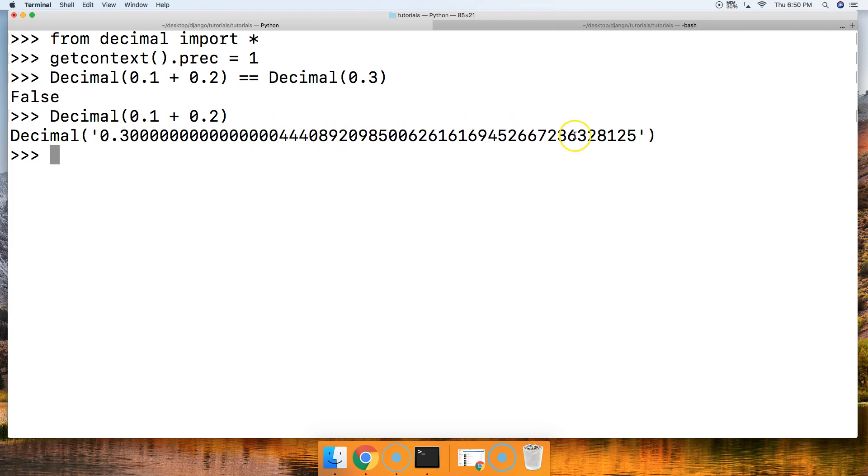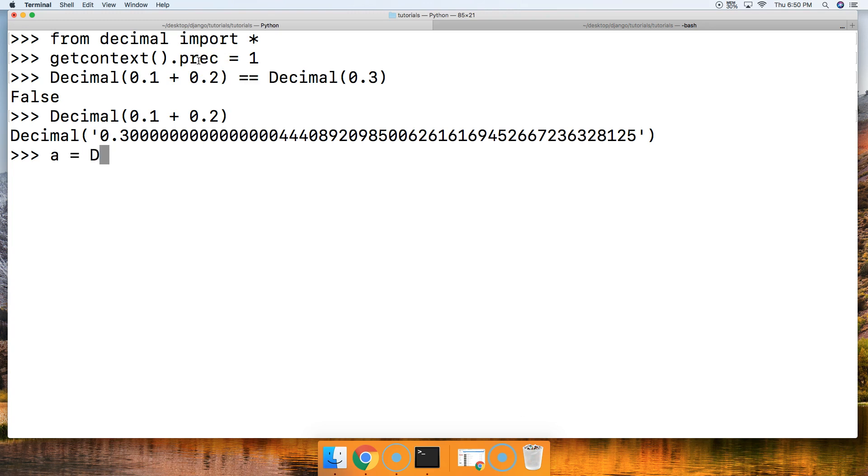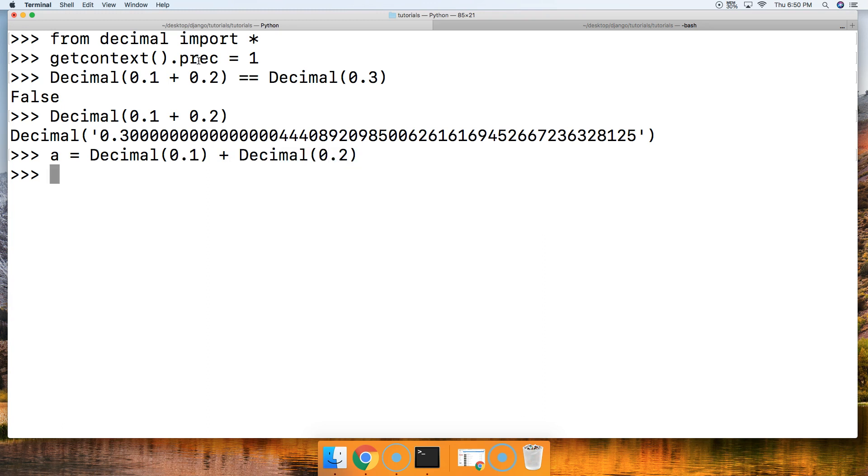So let's do this. Let's do a is equal to Decimal(0.1), and then we're gonna do plus Decimal(0.2). Now we call a. We get Decimal(0.3). Now it's accurate. So if we do the equation up here inside decimal, we're not going to have it be accurate because these are two floating point numbers getting added to each other, making a new floating point number before it becomes a decimal data type.